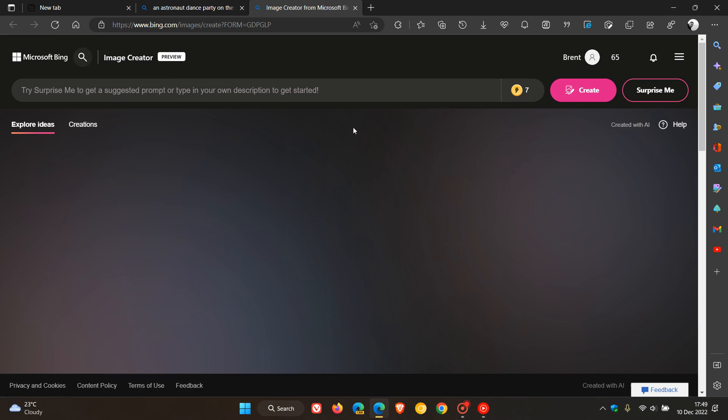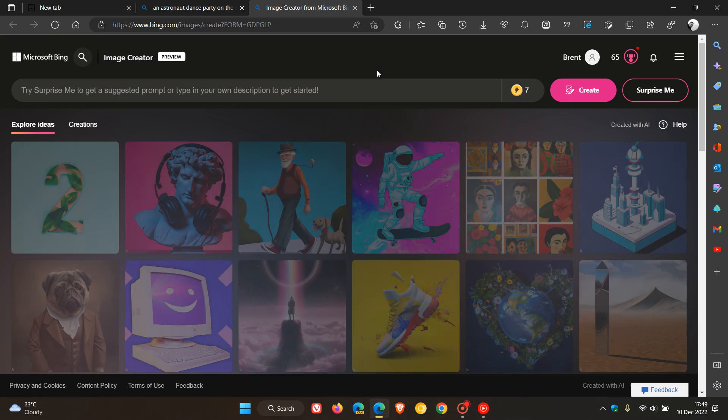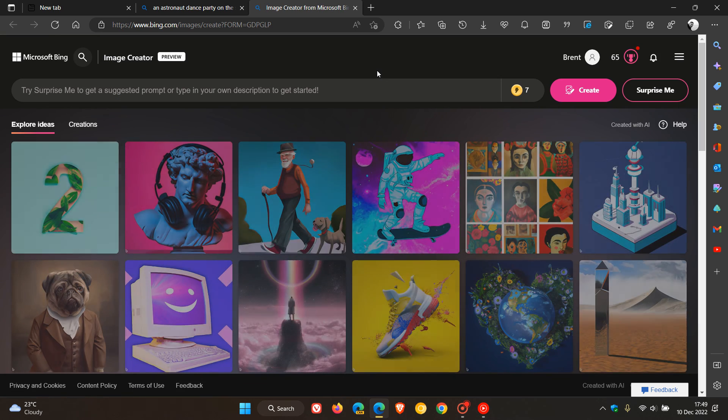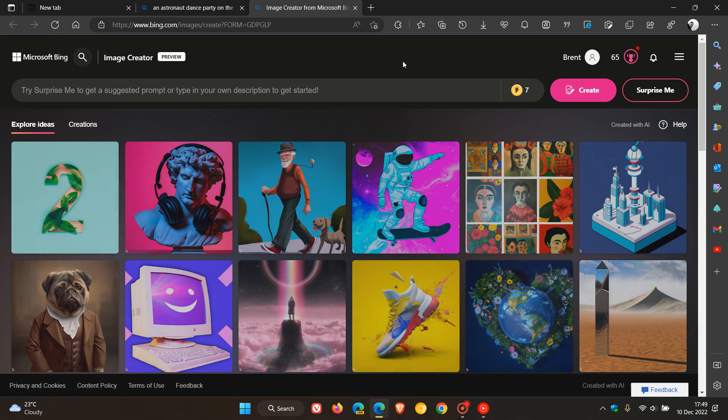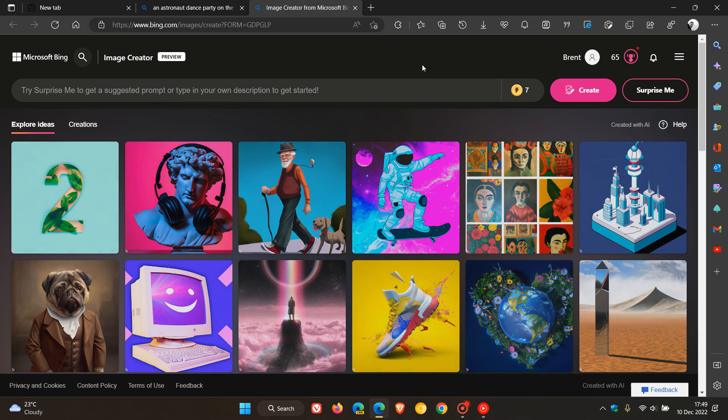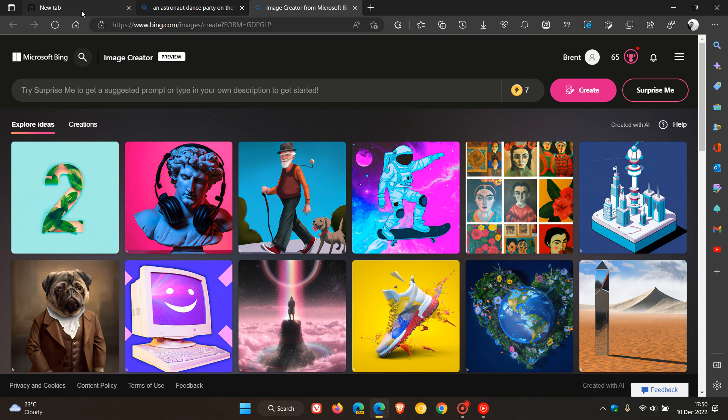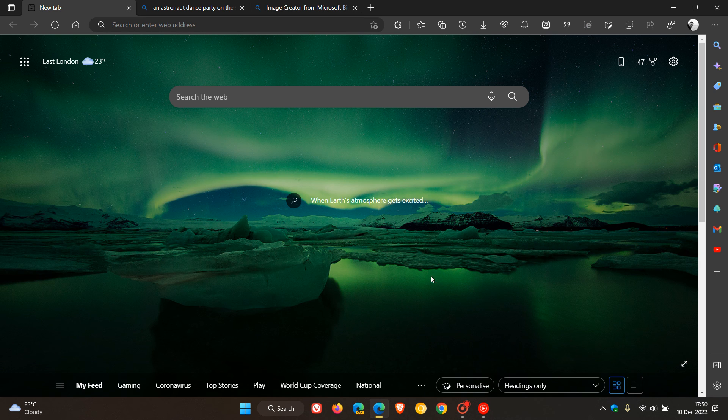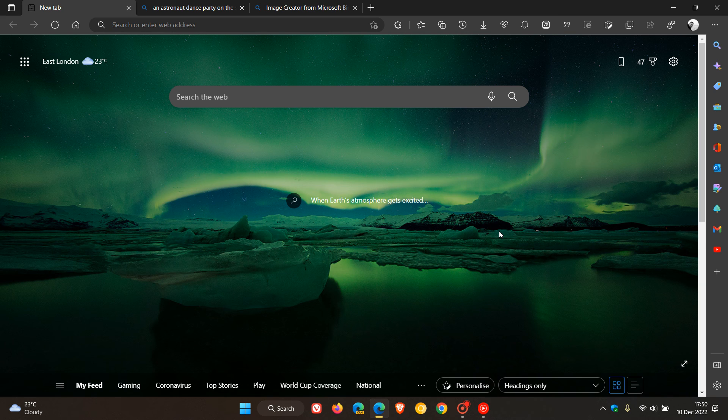So that's the new image creator now, still in preview as mentioned, now available over on Microsoft Bing Online. And as mentioned, I'll leave a link to this website in the description if that would be of interest. So thanks for watching, and I will see you in the next one.